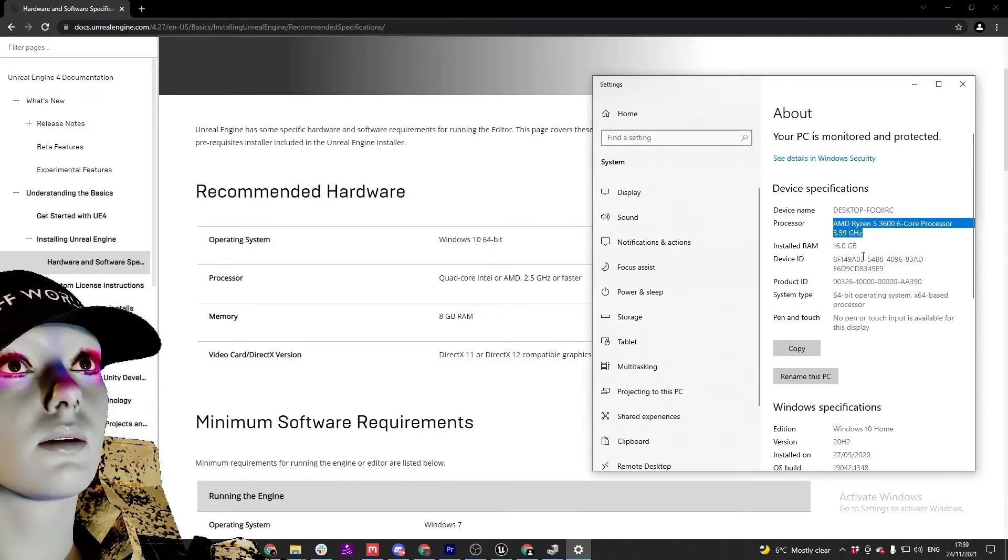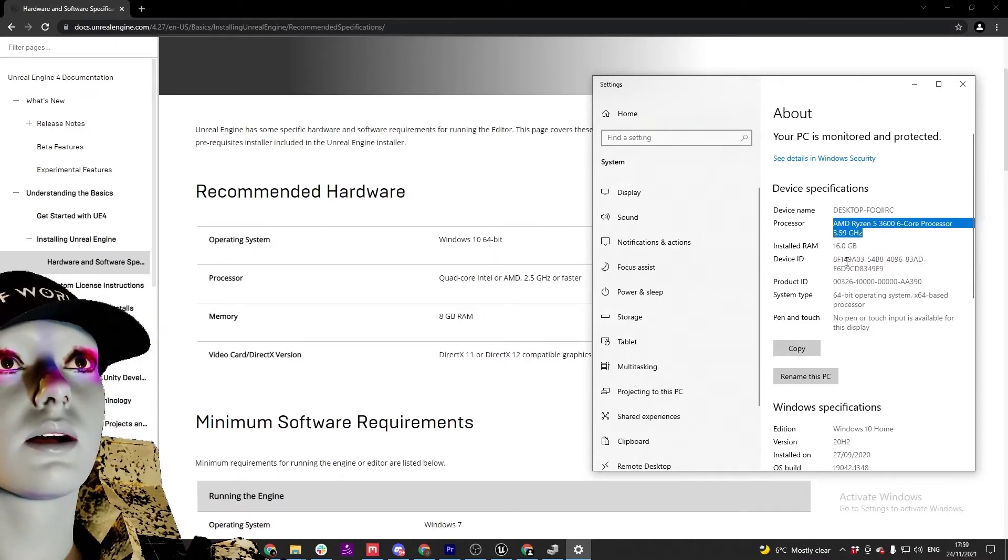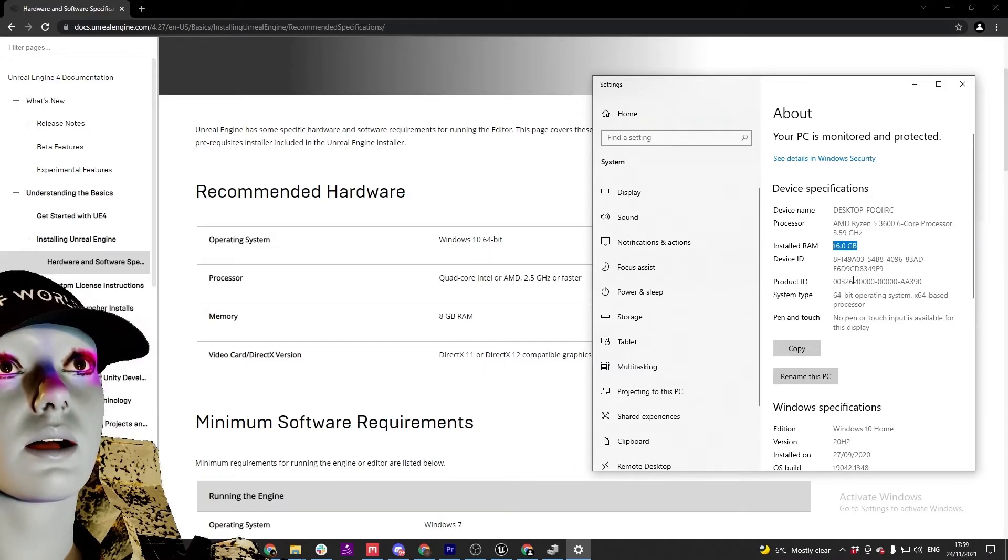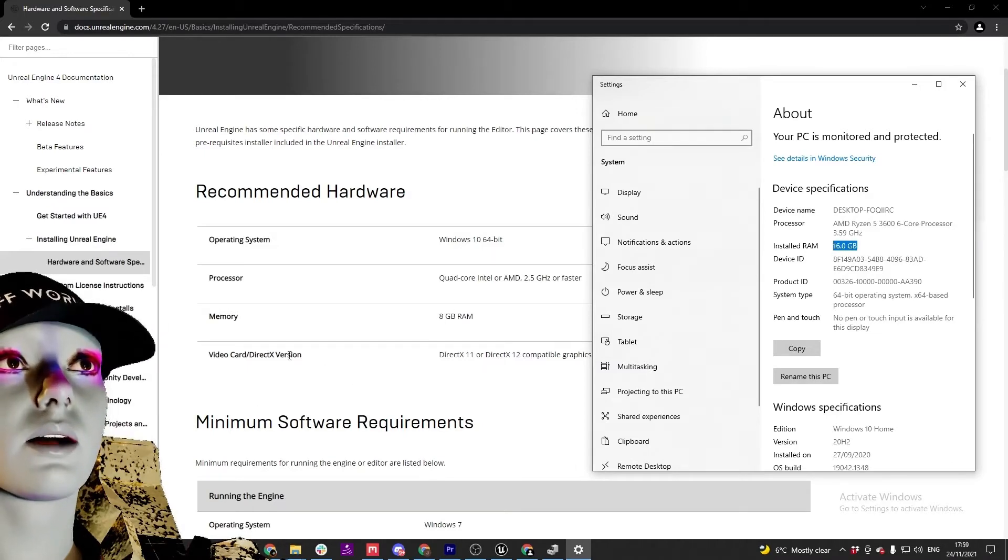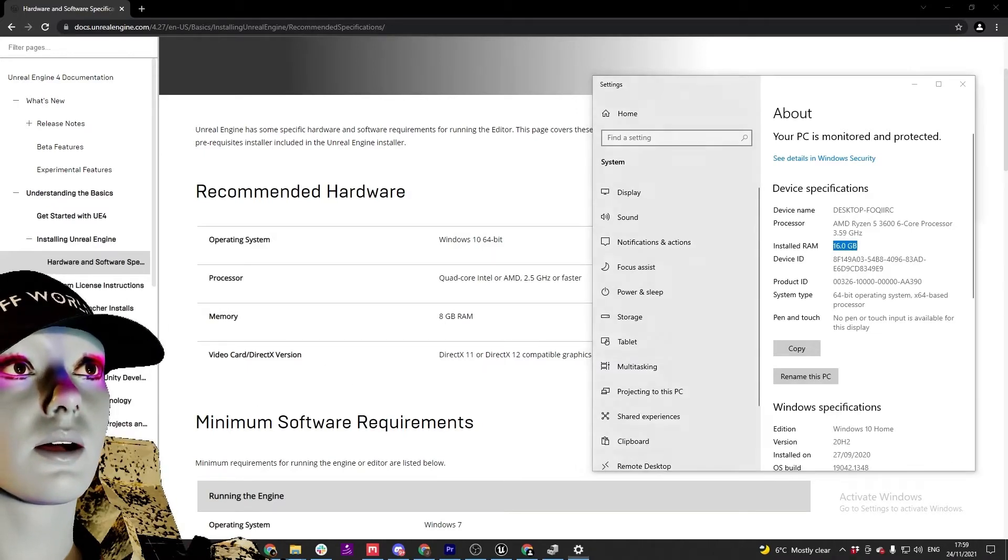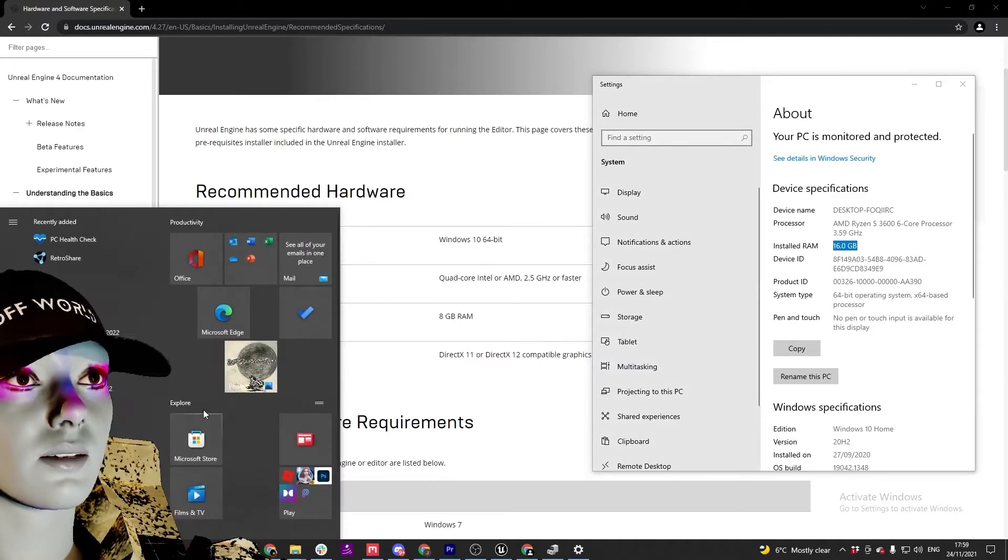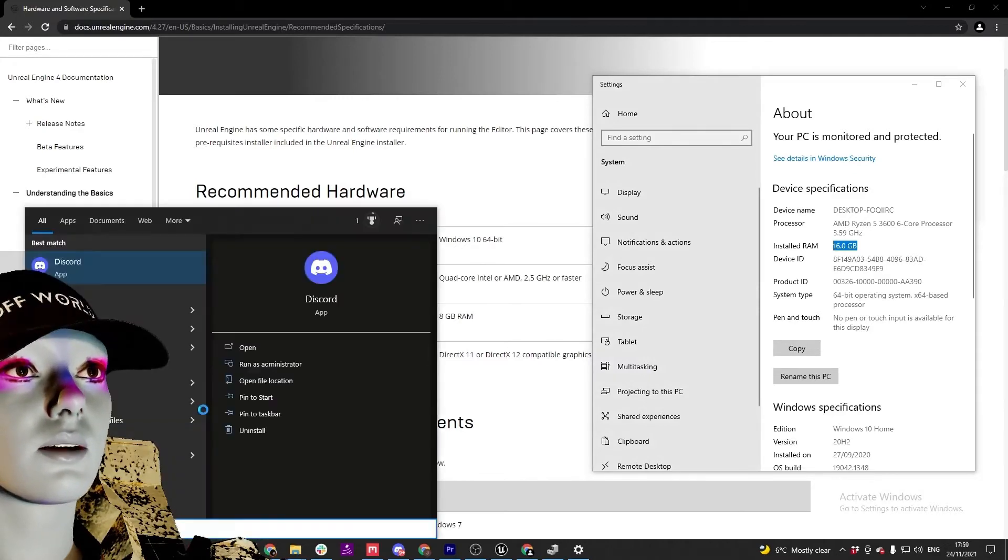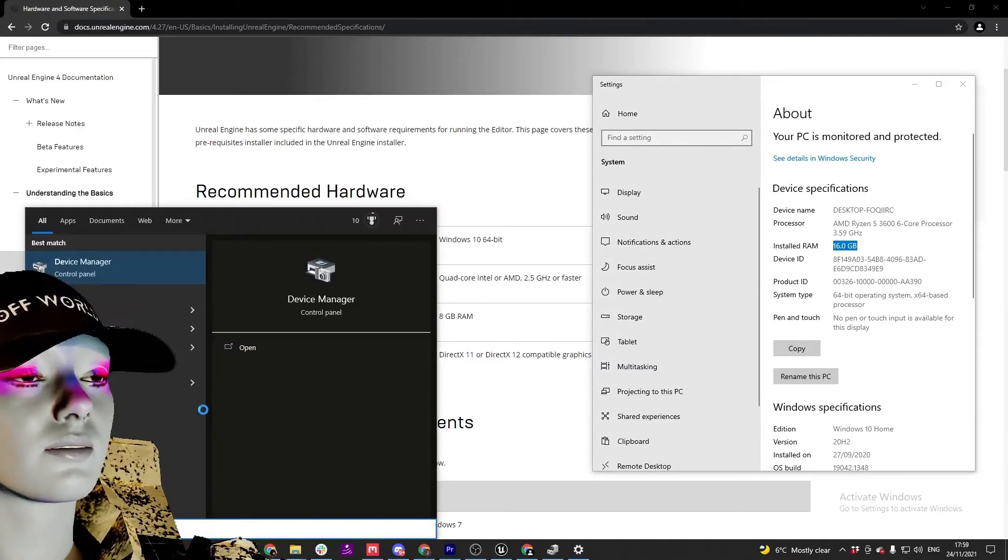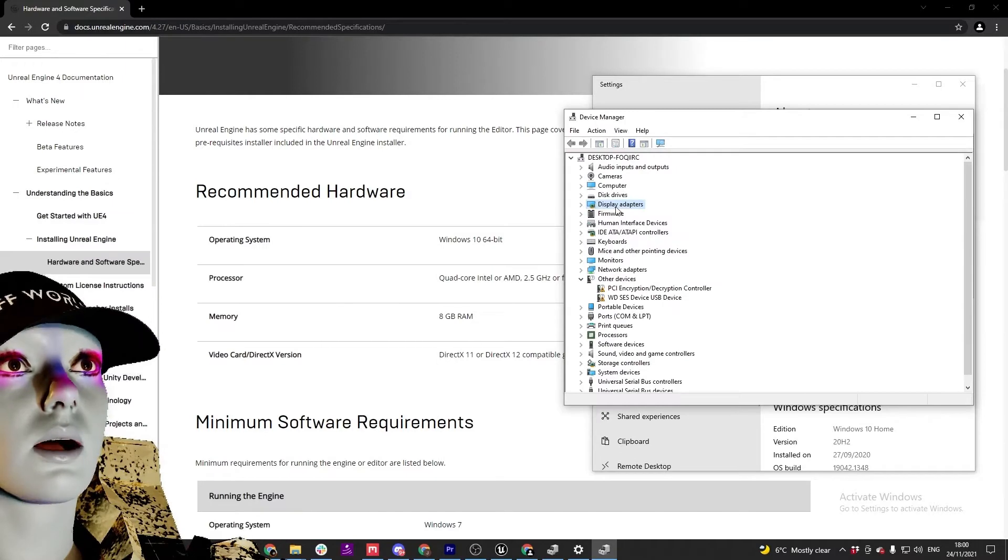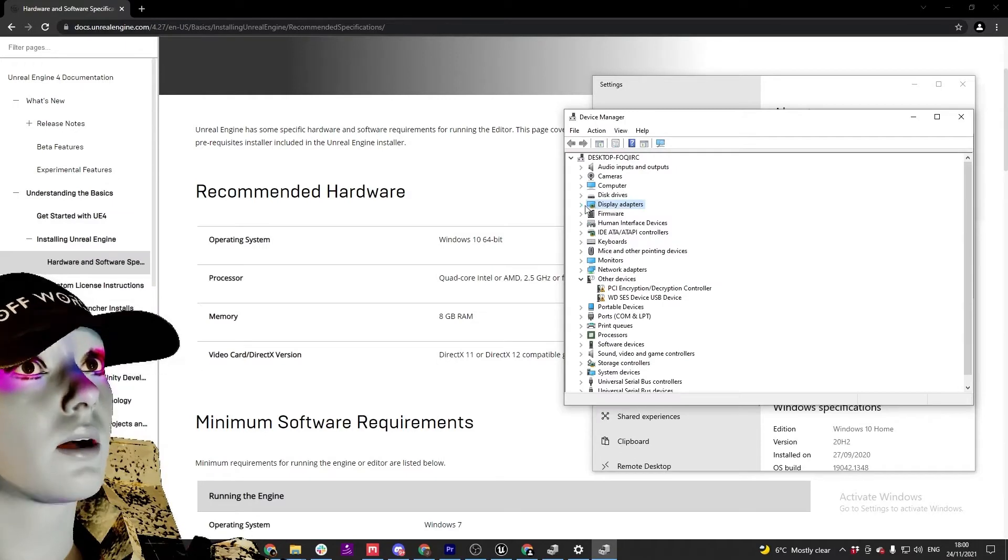RAM 16 gig, 8 gig, get to go on that. And then graphics card, you can search another thing here which is Device Manager. Go down to Display Adapters.